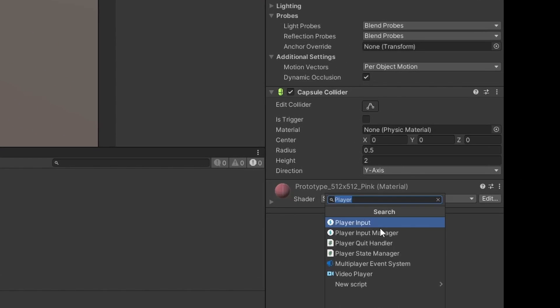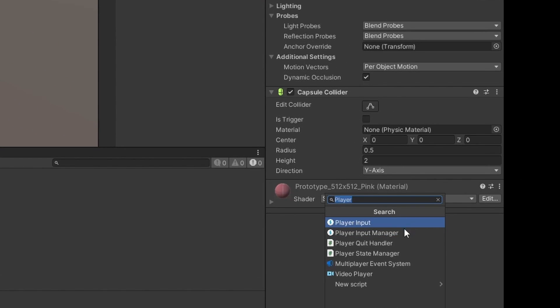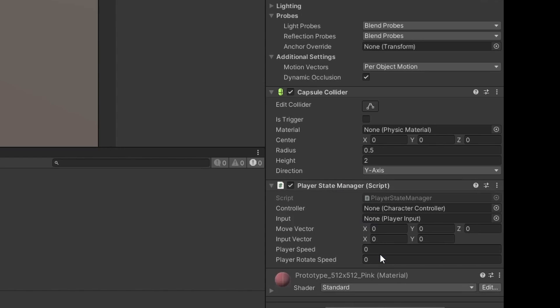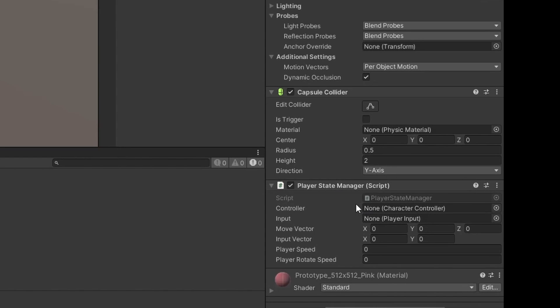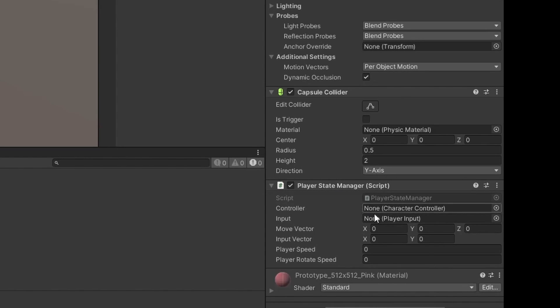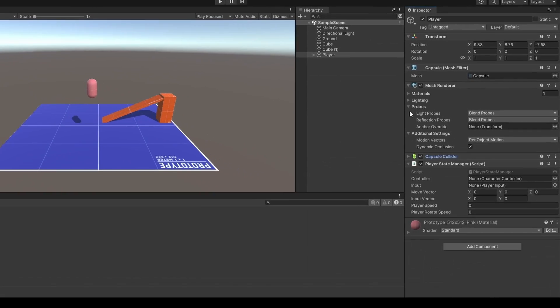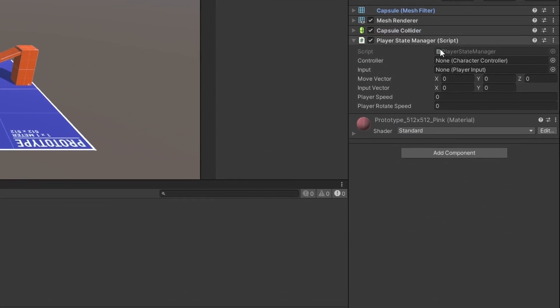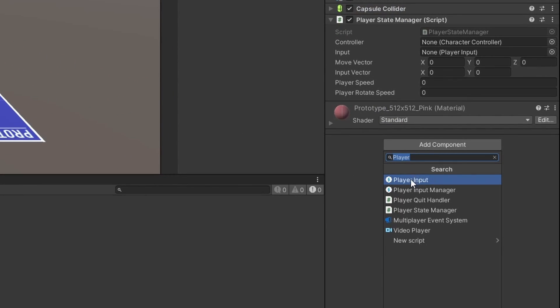Ok, we can switch back to the editor so we can add a few things to the player. Go ahead and add the playerStateManager script that we just got done editing. Don't forget we also need to add the input component and characterController component so our script can find them.